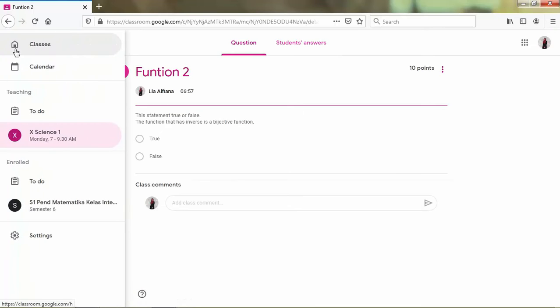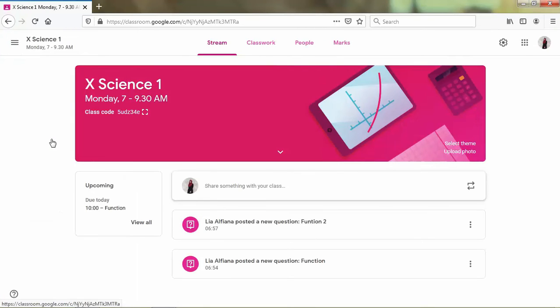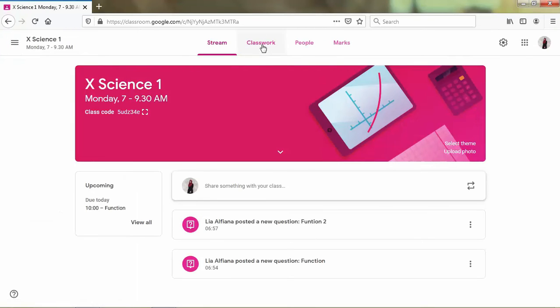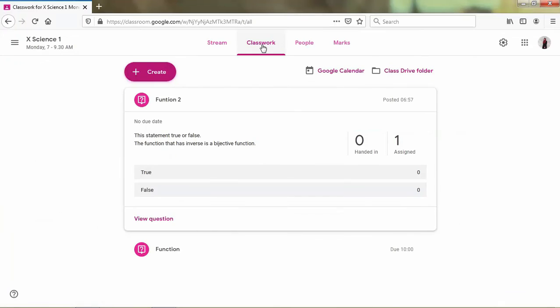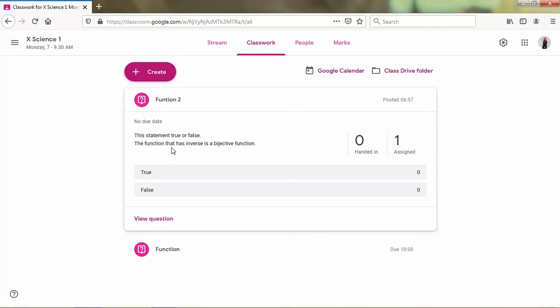Next, if we know that mathematics is mostly we use symbol or graphs or formula and etc. So I recommend you if we want to make a quiz, we use Google Form. Because in the Google Classroom, we cannot type formula or type symbols.